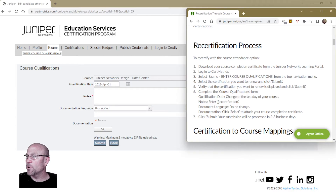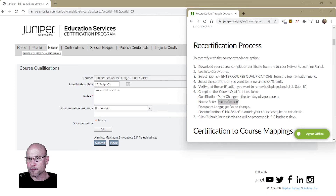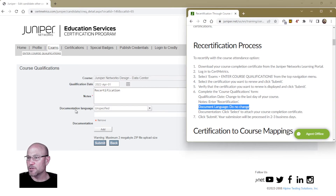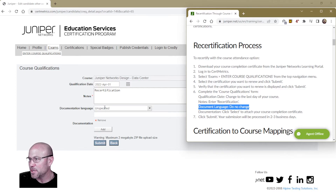Now that the date is done, the next thing: in the Notes field, enter the word 'recertification.' I'll copy and paste it right into the notes. Next, 'Document Language' — do not change it. It says 'Unspecified' and the instructions say don't touch it, so I'm not going to.